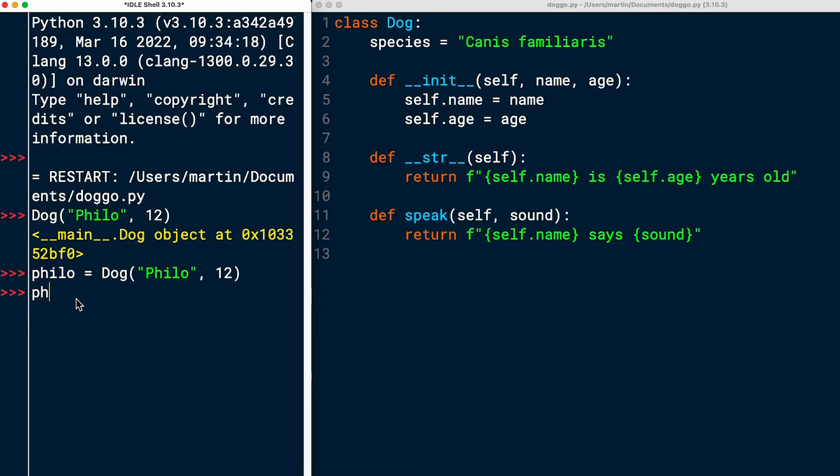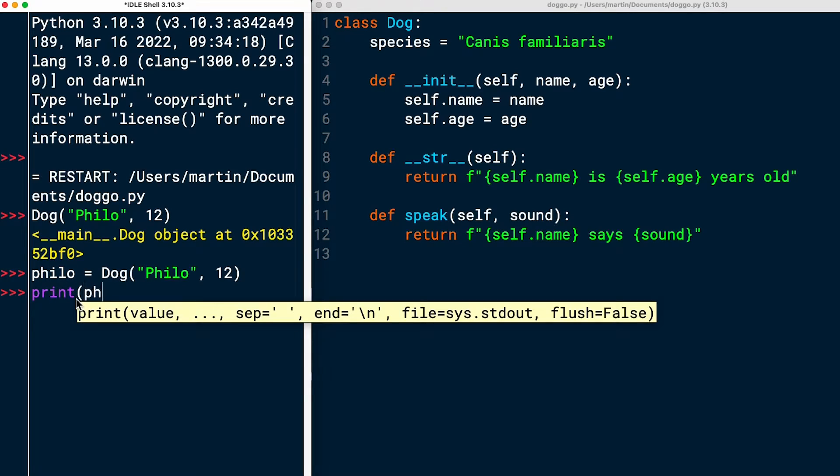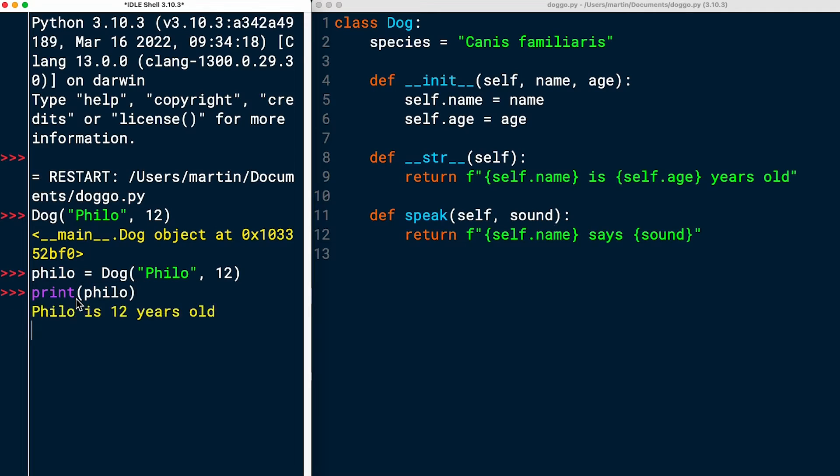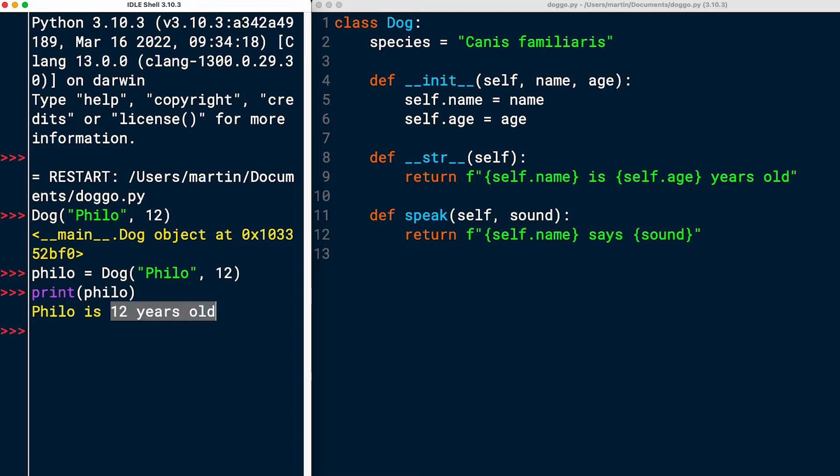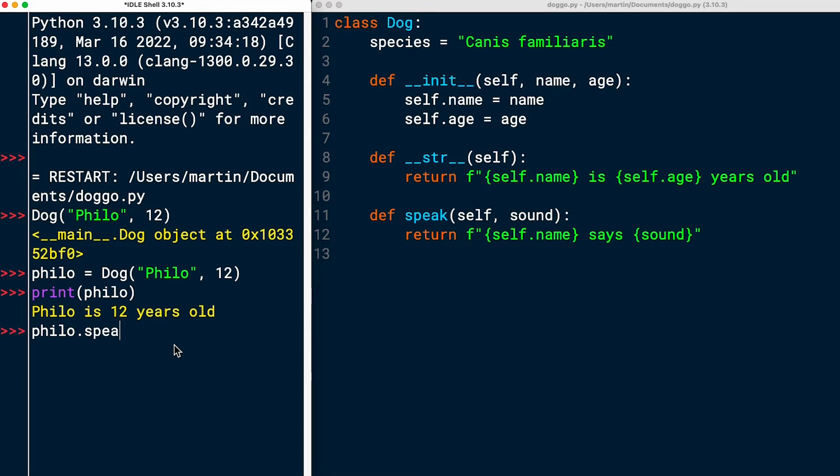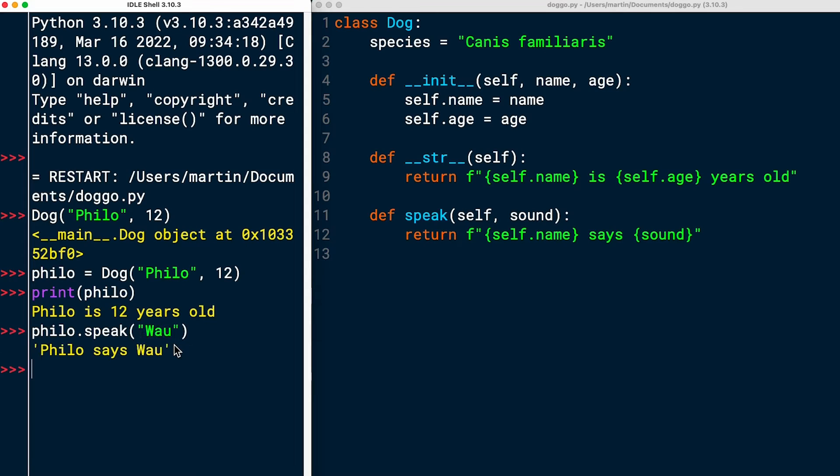So I assigned the dog instance to the variable Philo. And then I should be able to print Philo. So this is going to call Dunder str. And here you see the F string returned Philo. The name of the dog is 12 years old. So that's a nice representation. The other task was that I should be able to call .speak on it and pass it a sound. Wow. There it is. My string Philo says wow.